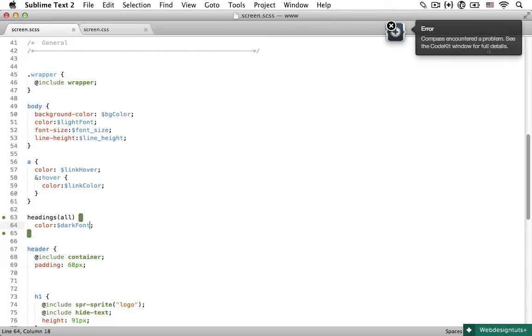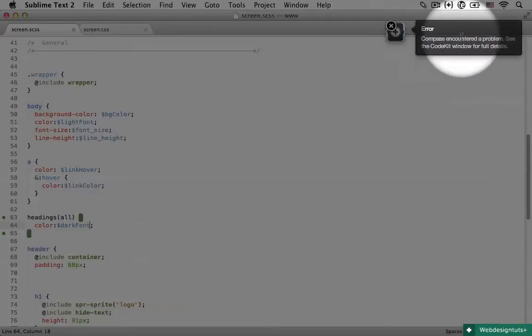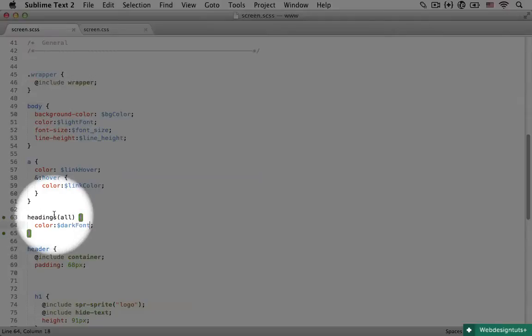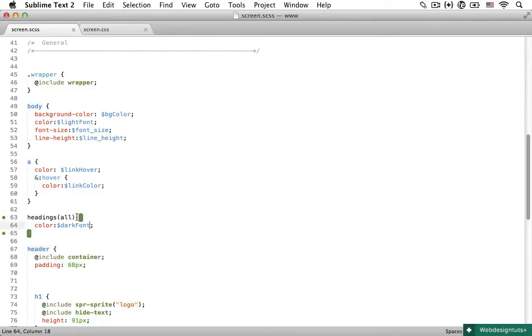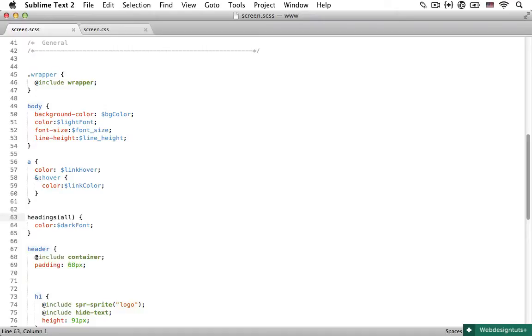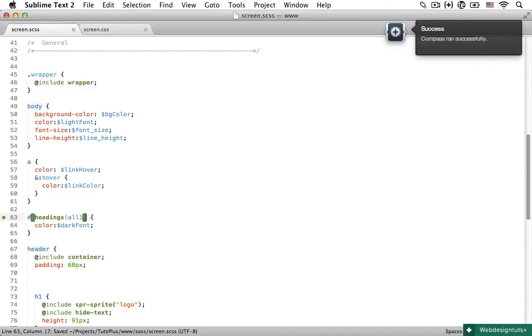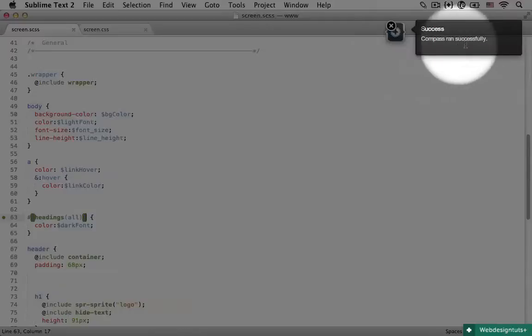But if I save that now, you can see that I got an error. And that's because you can't really call functions as your CSS selectors, at least not like this. If you want to call functions or variables, you can use something SASS calls interpolation. And if you're familiar with Ruby, you are probably already familiar with this. You need to type a hash, then an opening curly brace. And then after the variable or function name, I close the curly brace. And now if I save that, then you can see that Compass runs successfully.